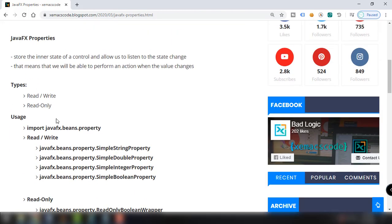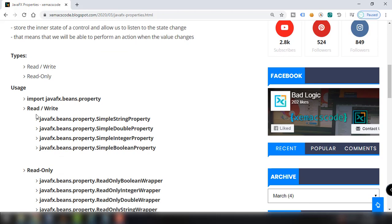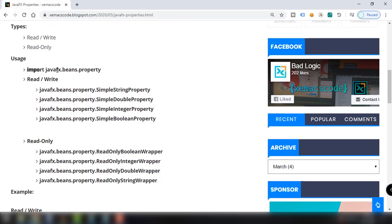We have the read-write and the read-only properties. To use properties we need to import the JavaFX beans property package. The classes available for read-write properties include SimpleStringProperty, SimpleDoubleProperty, SimpleIntegerProperty, and SimpleBooleanProperty. We will demonstrate how to use the DoubleProperty in our JavaFX application.